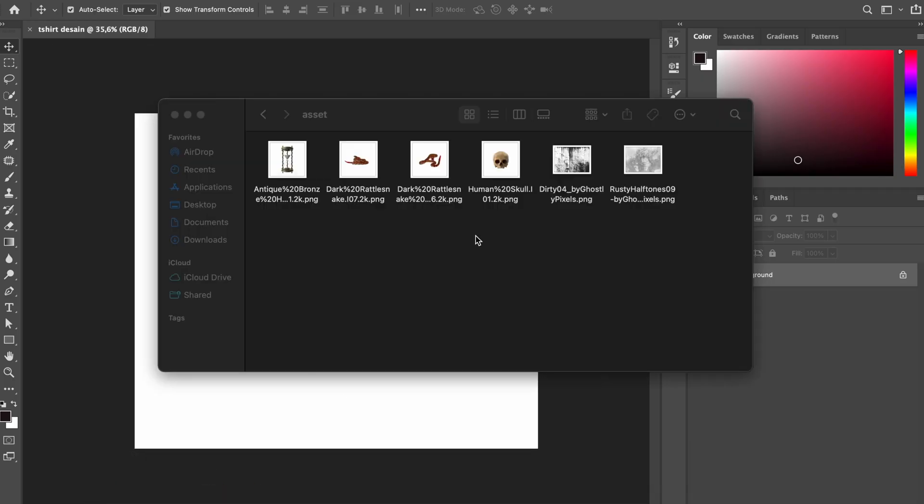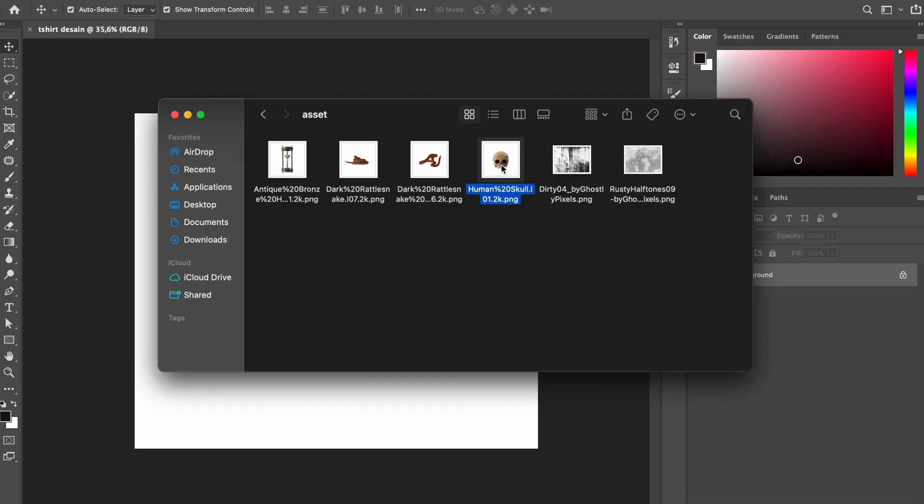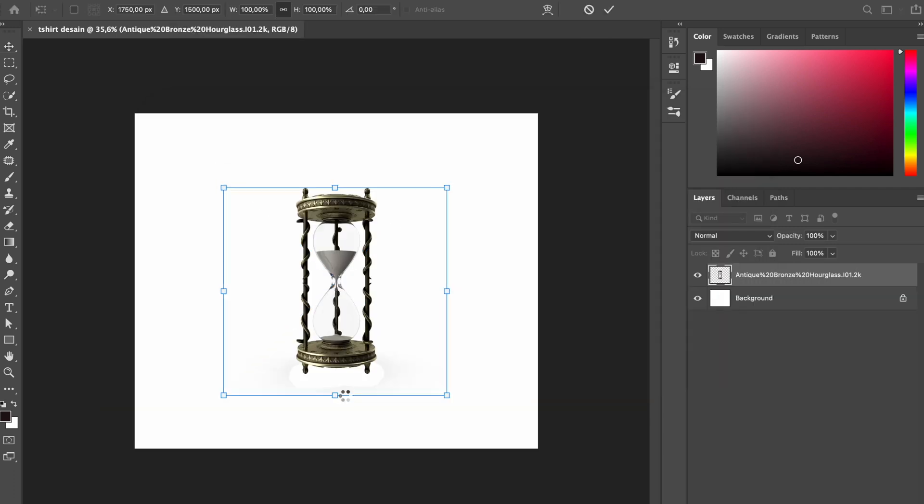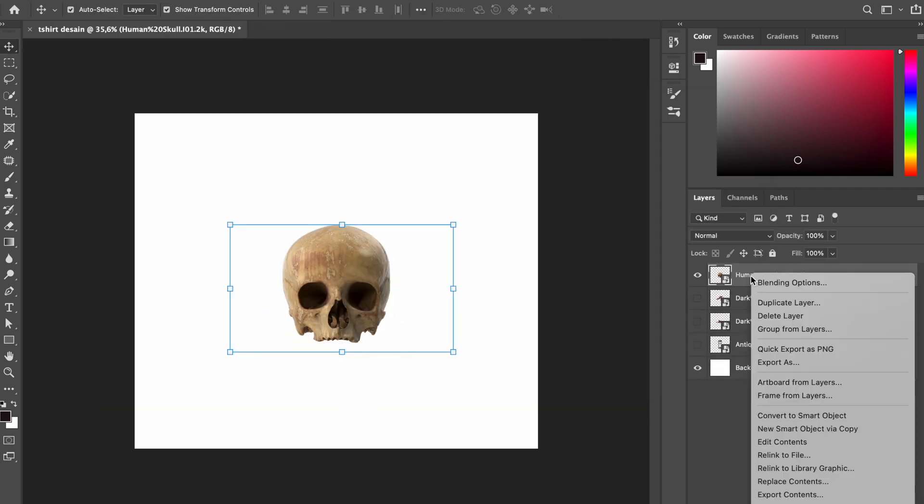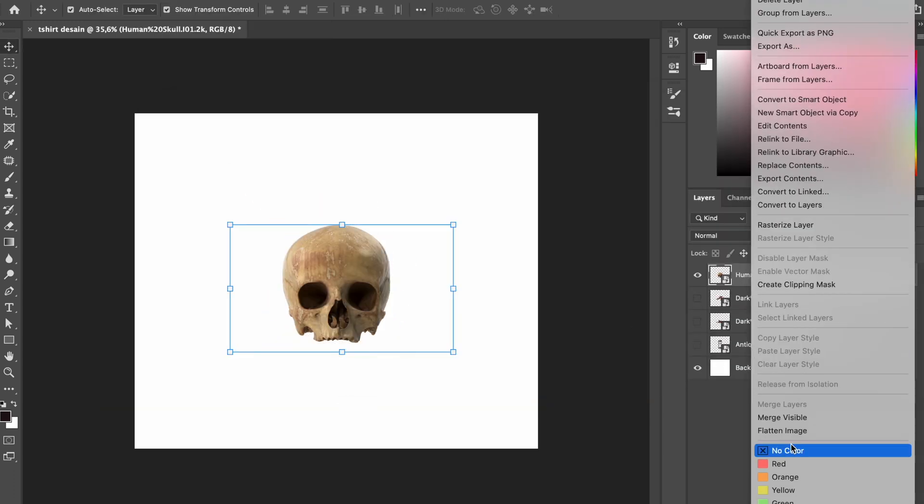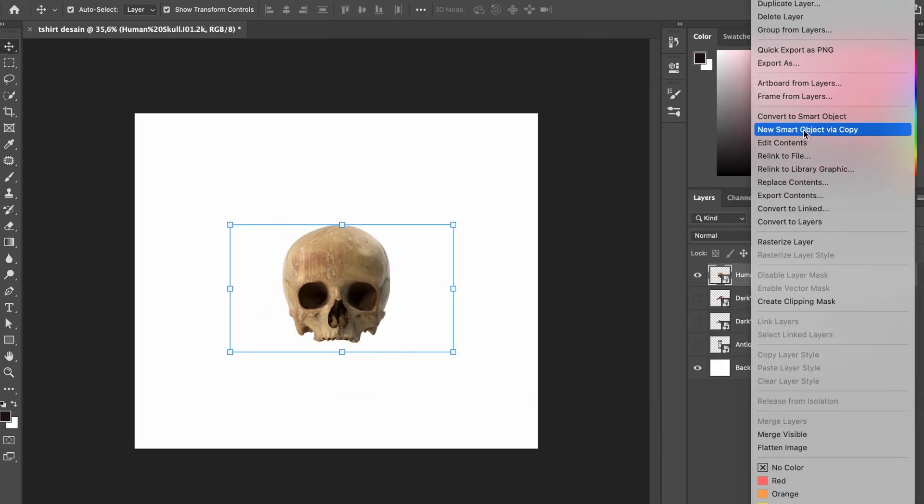I'll grab all the images and put them in the document, place them and scale them in the position I want.